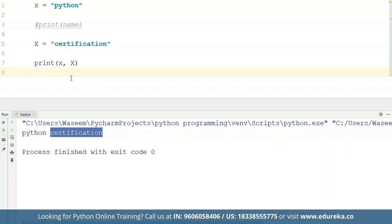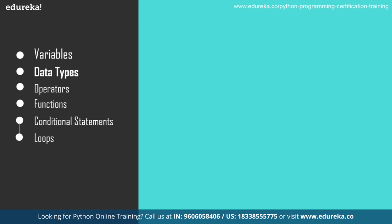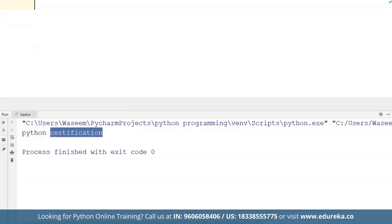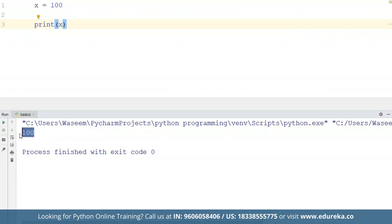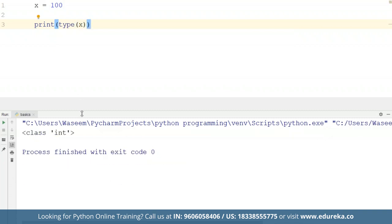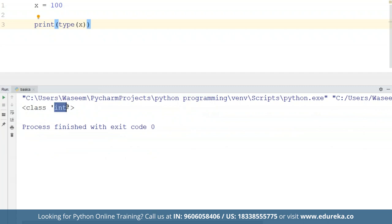Moving on to data types in Python. We have six basic data types: numbers, strings, lists, tuples, sets, and dictionaries — plus a collections module with advanced data structures. Let's start with numbers. Numbers hold numerical values. For example, if I set x = 100 and use the type() function, I get 'class int'. Numbers have four subtypes: integer, float, complex, and boolean. If I add a decimal point to get 25.0, the type becomes float. Adding an imaginary part like '5j' makes it complex.